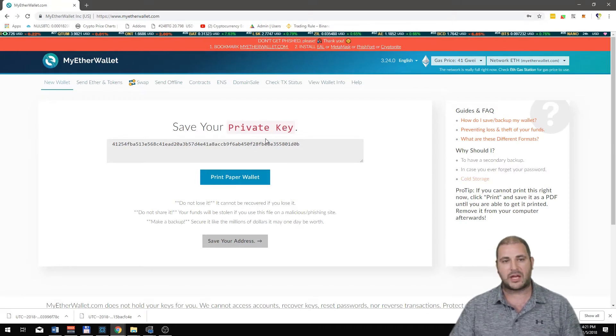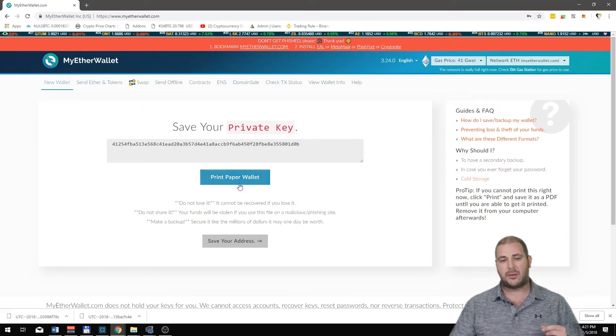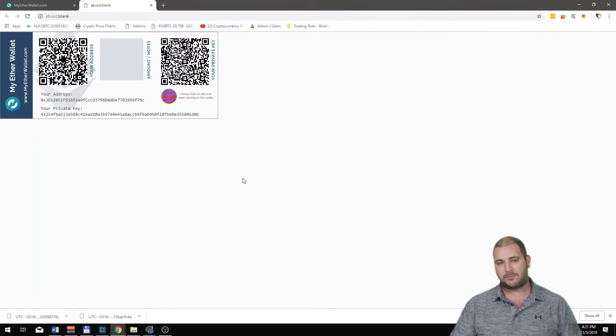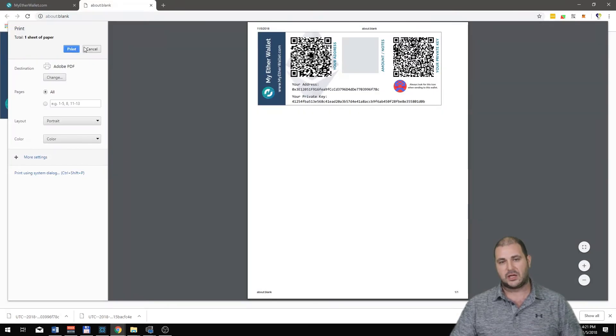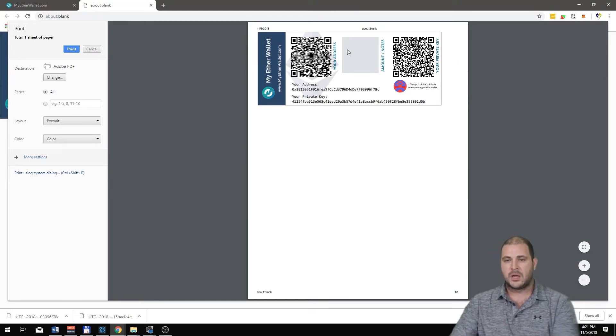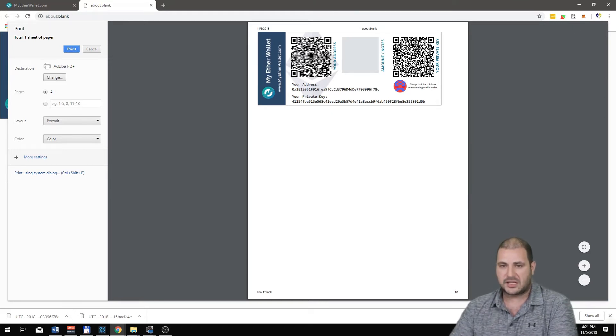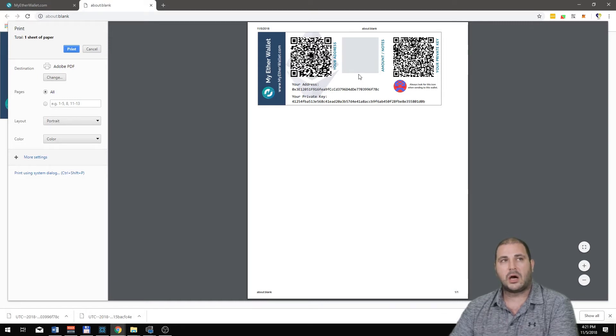Be very careful of that. Print this paper wallet out. This is what it looks like. It keeps your private key, your address, will let you print it out very easily, and it has a QR code and your address, all that kind of stuff is all in there.